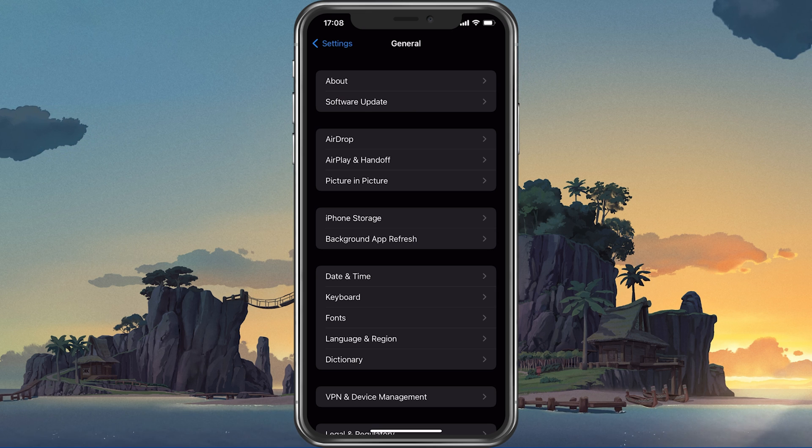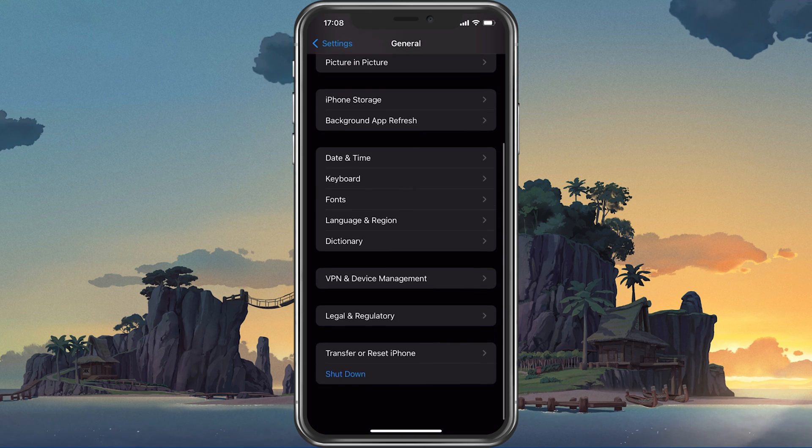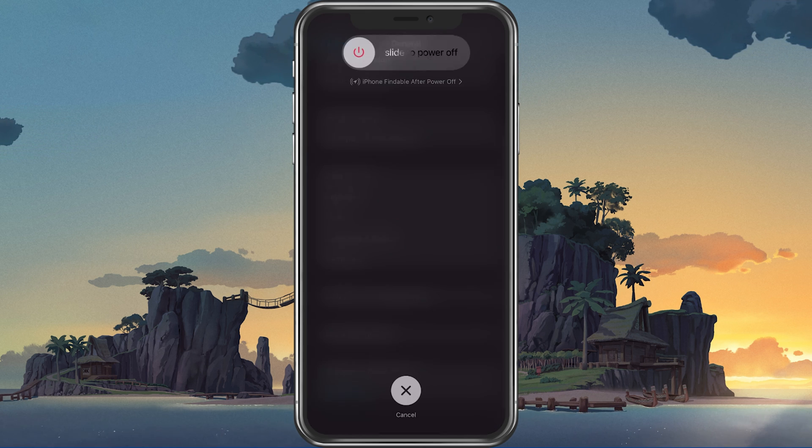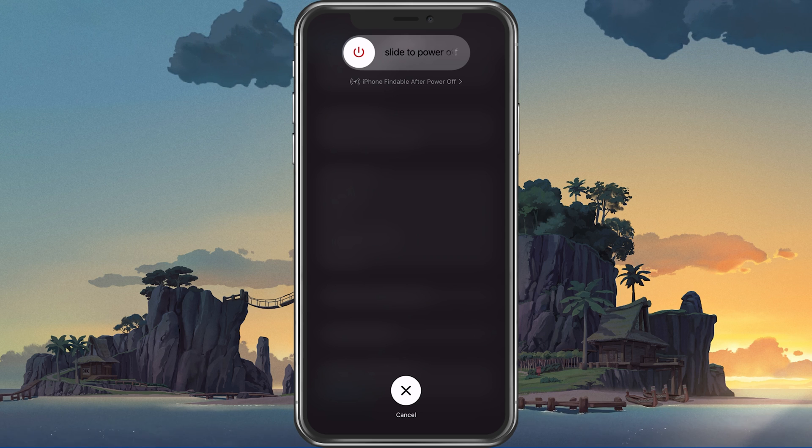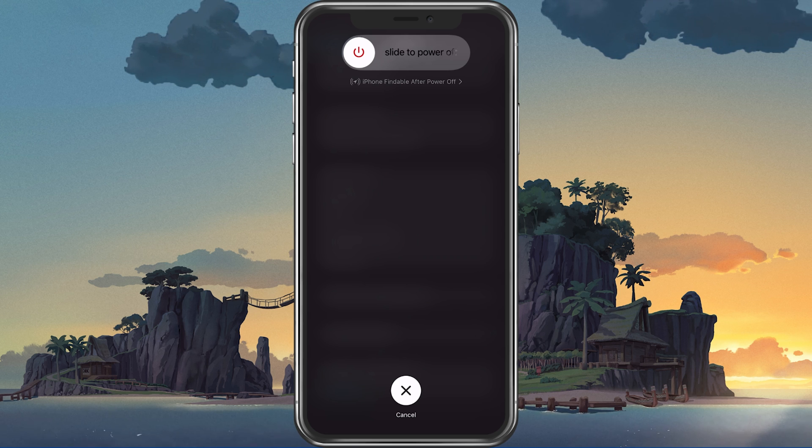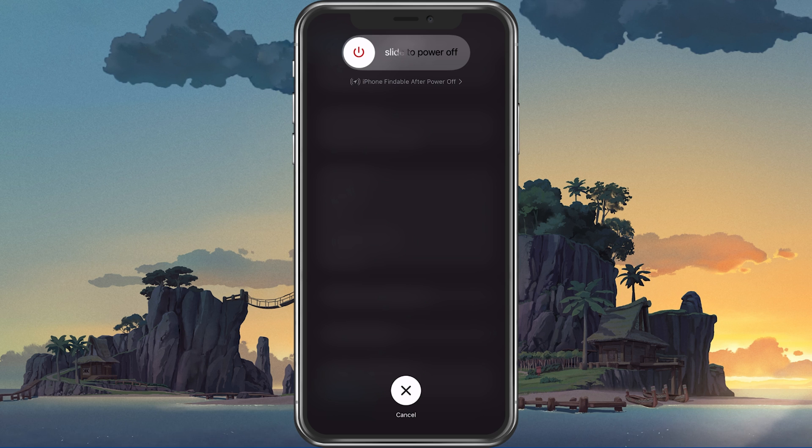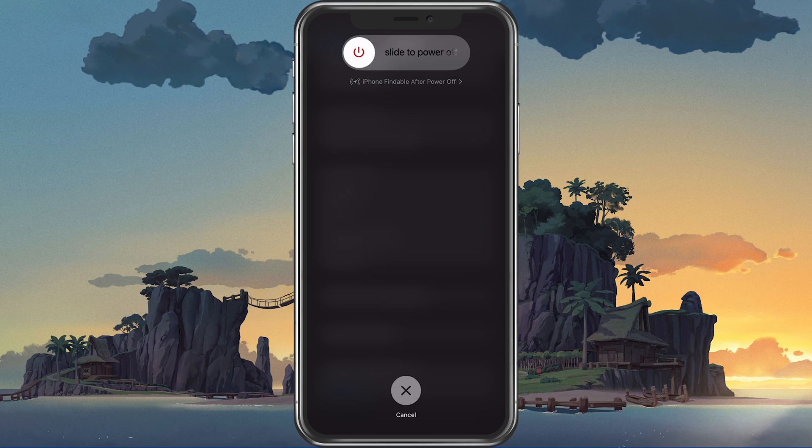Lastly, make sure to restart your mobile device, in case you haven't done this in a while. This will restart some services and processes and will increase your performance when playing Roblox.